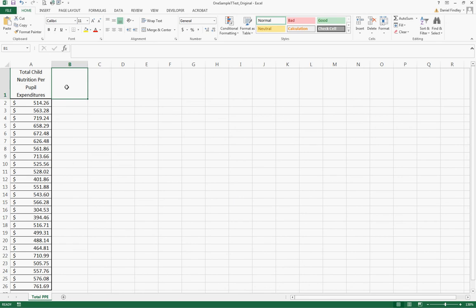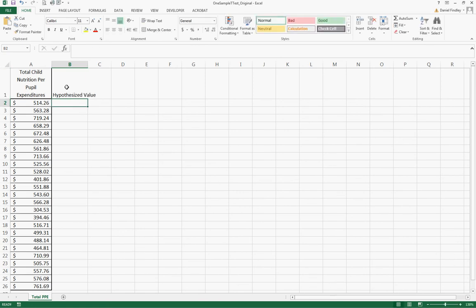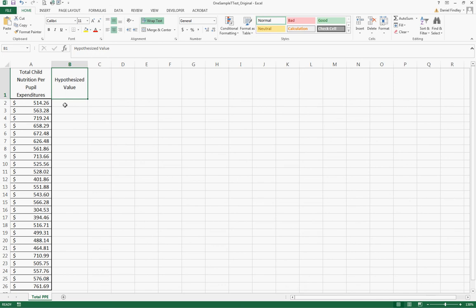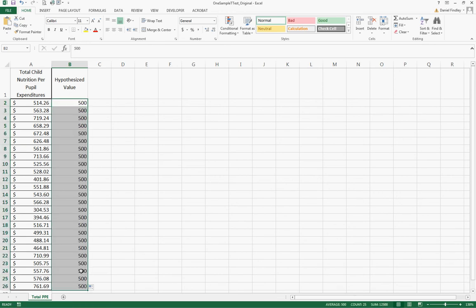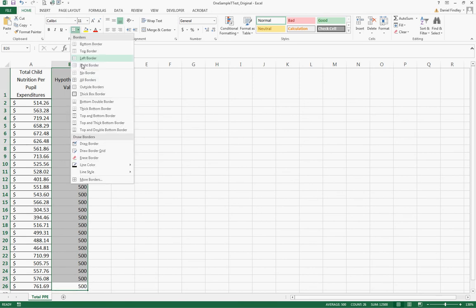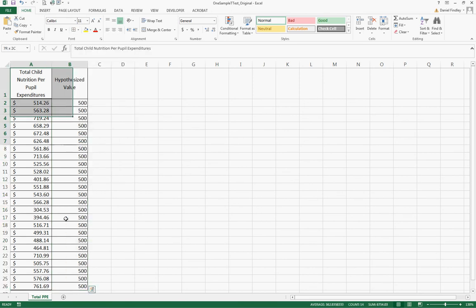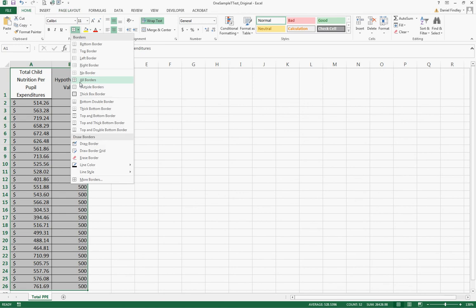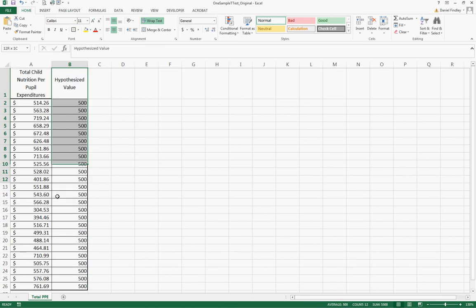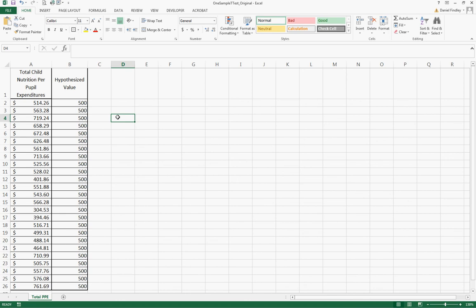To do this in Excel we need to create another column of the hypothesized value. It's just the way we've got to kind of trick Excel to do this calculation for us. For each value in column A we need to have our hypothesized value, and as I mentioned that's 500 for this problem.